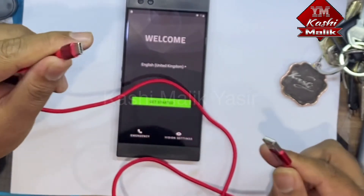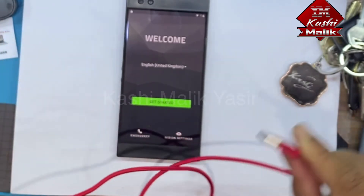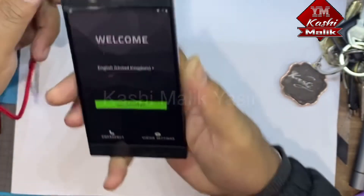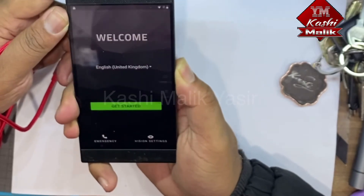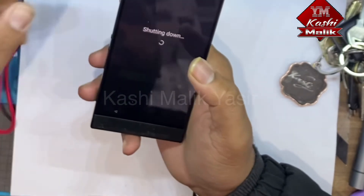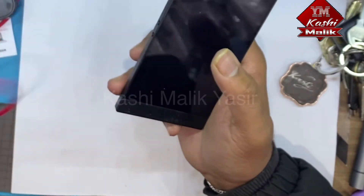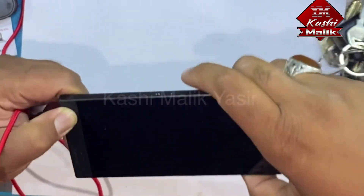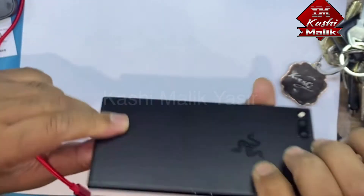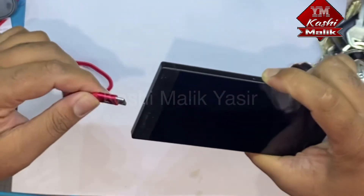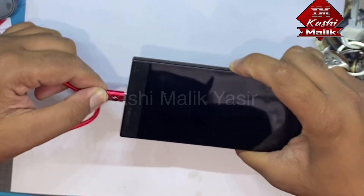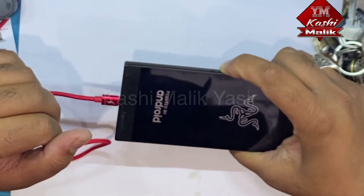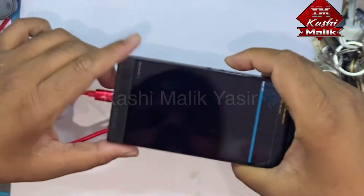First of all, you need a USB cable — C-type USB cable — and connect it to your computer. Turn the phone off, power off, and press the volume up key. Don't press any other key, just press volume up and connect it with the computer. Don't leave the power button — keep holding it.